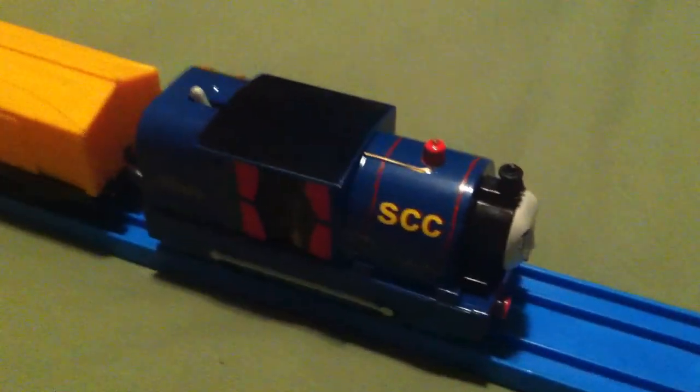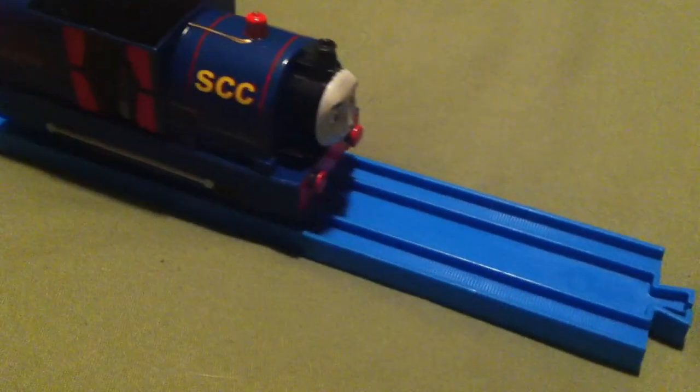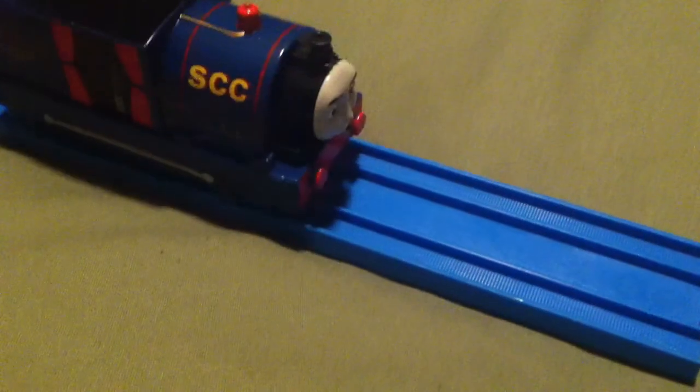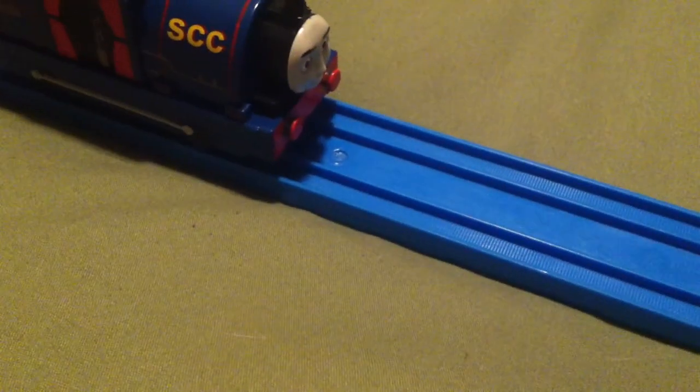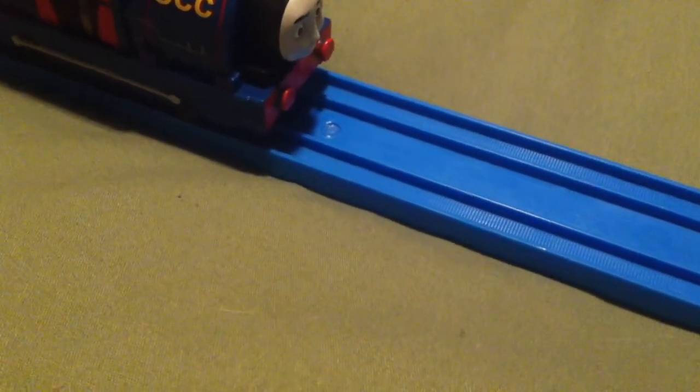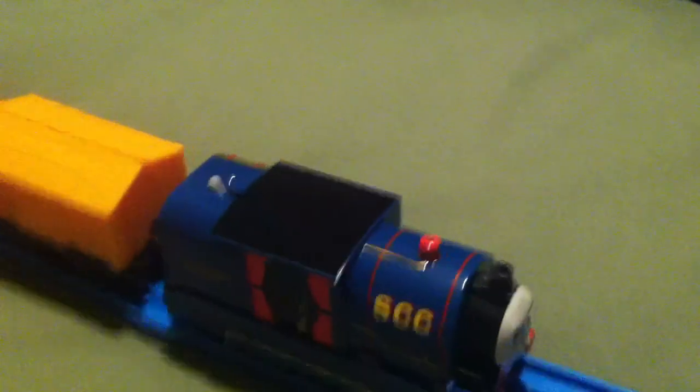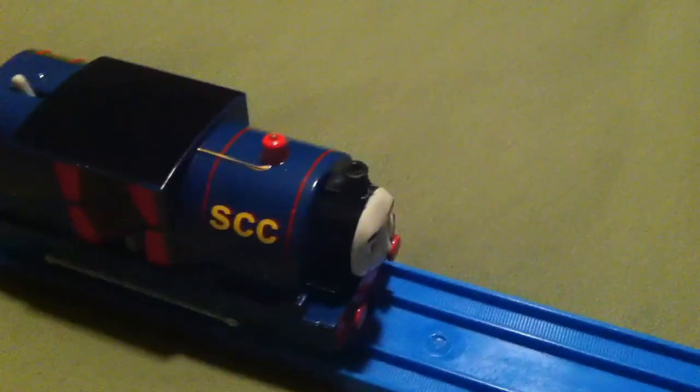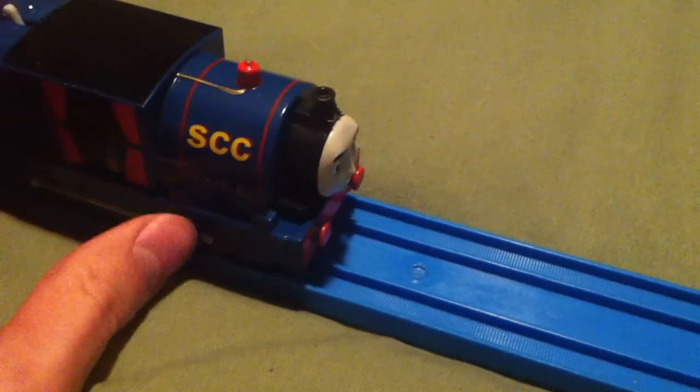I just got back from Walmart and the new Thomas and Friends 2014 characters just came out not too long ago. I picked up this Trackmaster Timothy who was just featured in the Tale of the Brave movie that came out in the spring.